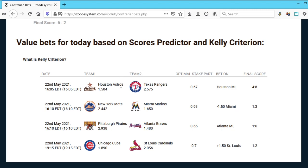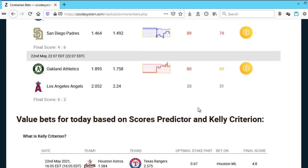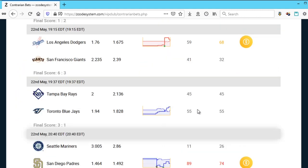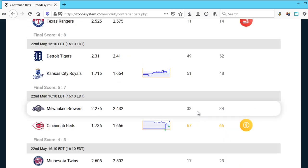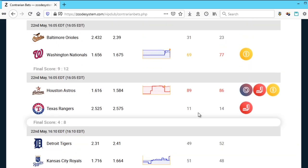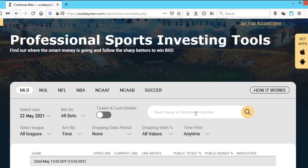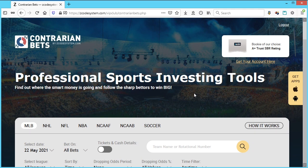Alright guys, so that's everything I wanted to show you about the Contrarian Tool — all its features and how they can benefit you. All that's left is for you to start using it actively so that you can improve your wins with the help of our Contrarian Indicator. That's about it, folks. Thank you very much for watching, and we hope you make the best of our latest Contrarian Tool. See you later.